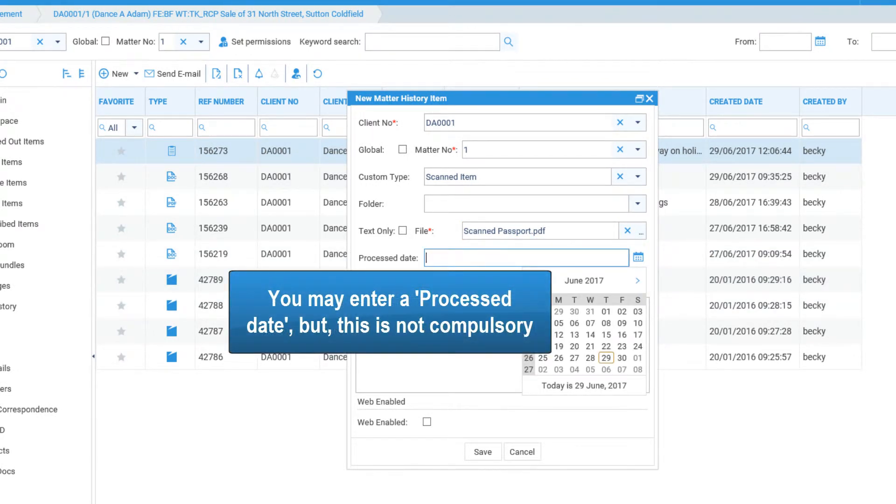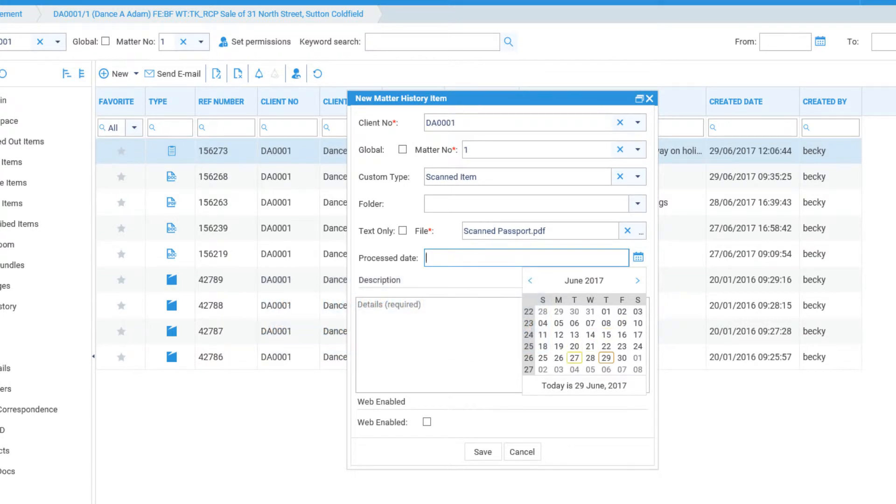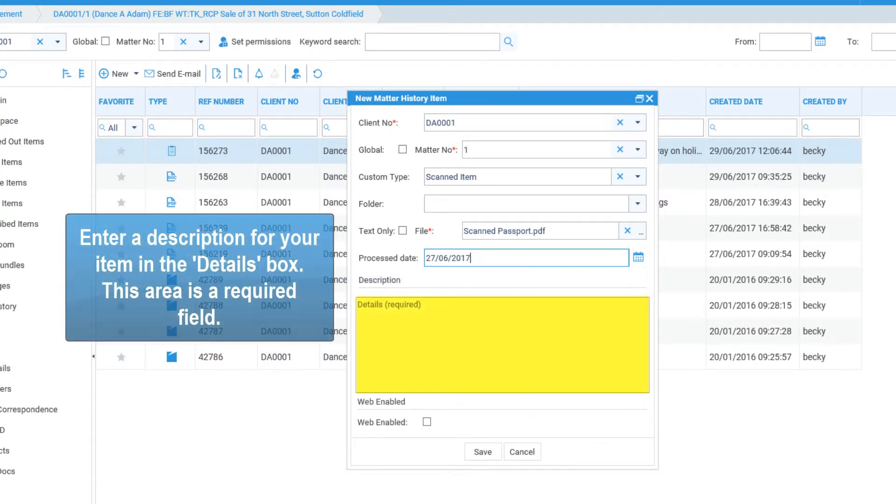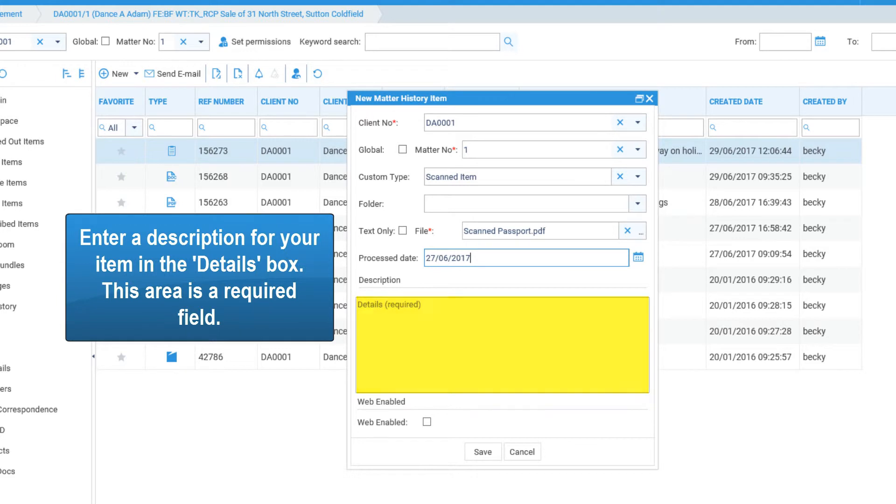You may enter a process date, but this is not compulsory. Enter a description for your item in the details box. This area is a required field.